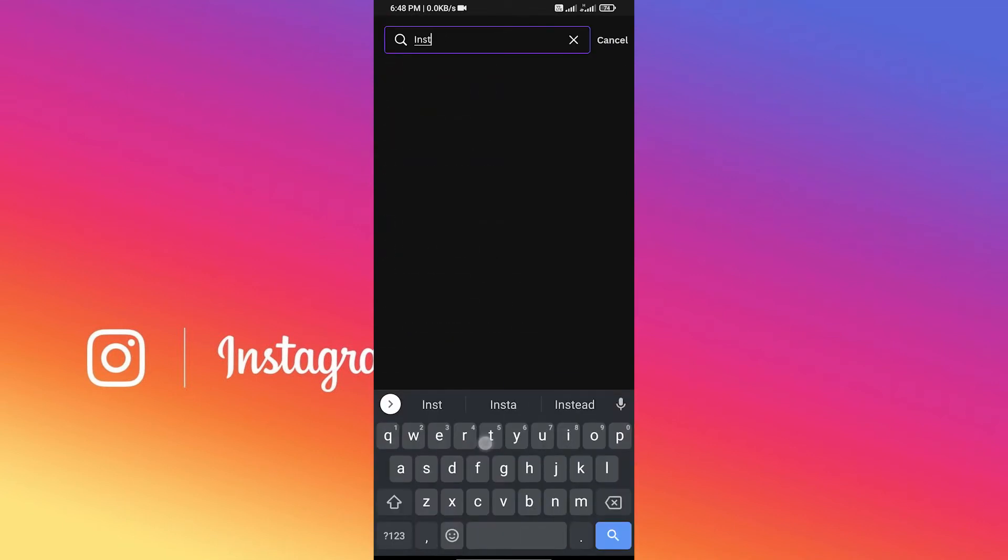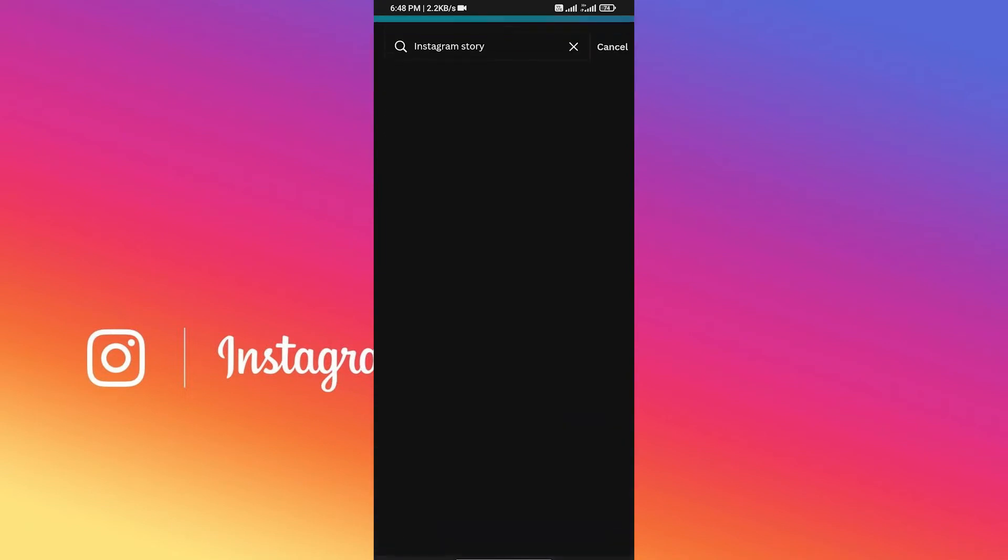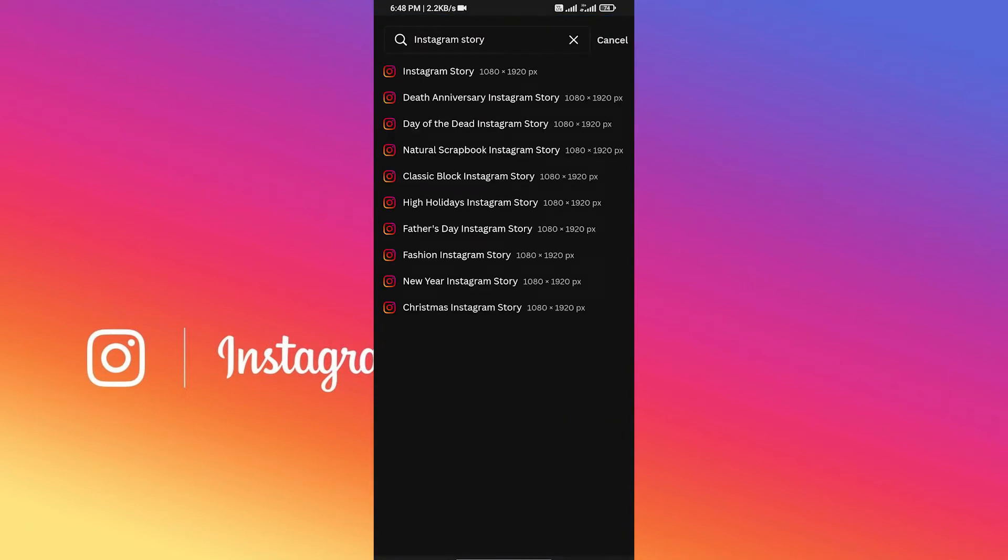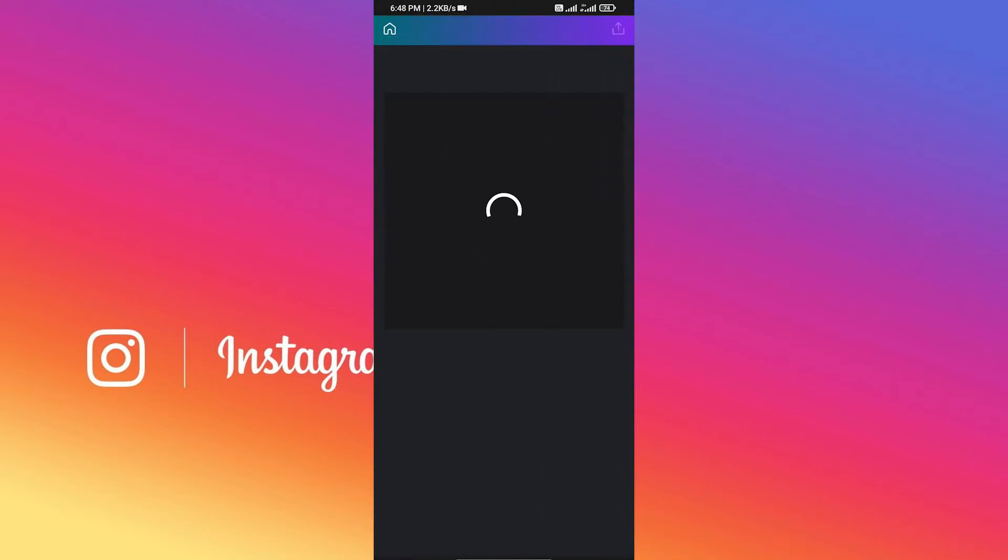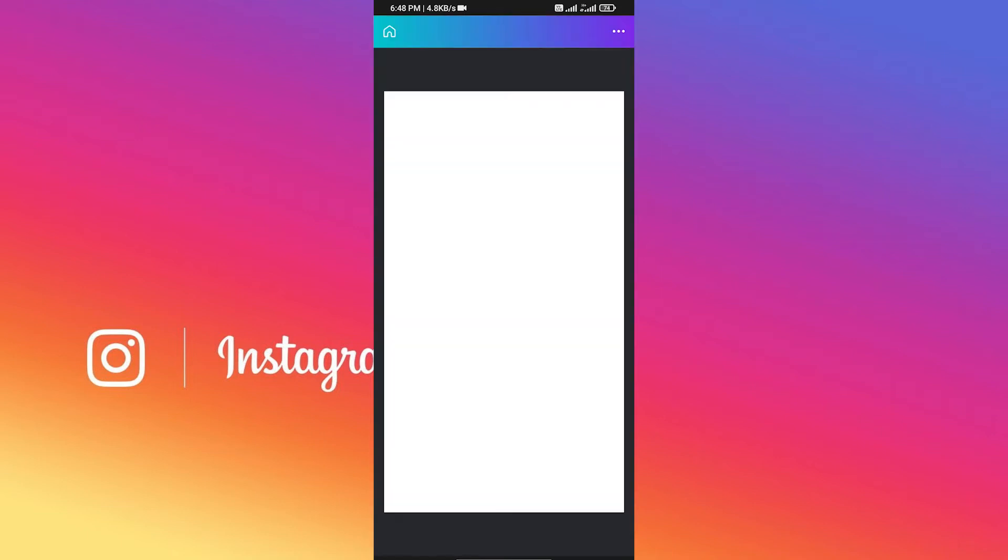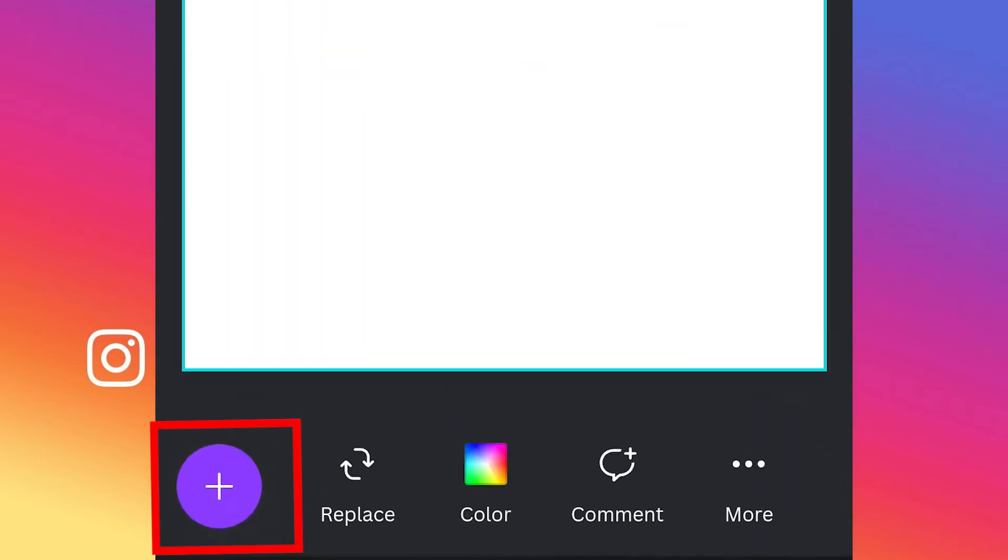Now click on the first option. Canva will take some time to load the blank pic for you to create your story, so have patience. From here you again need to click on this plus icon.